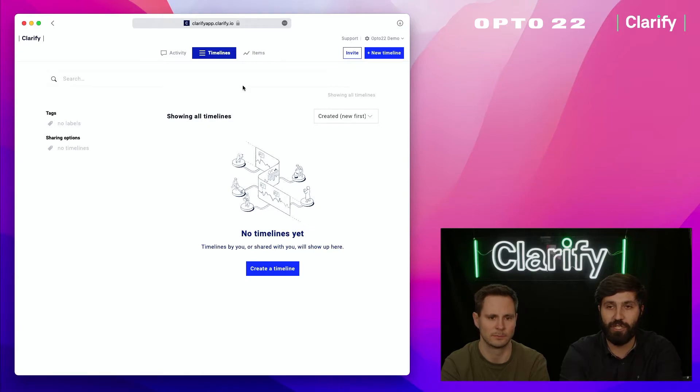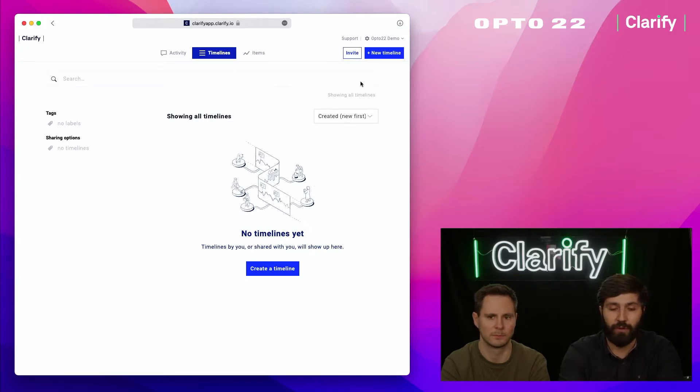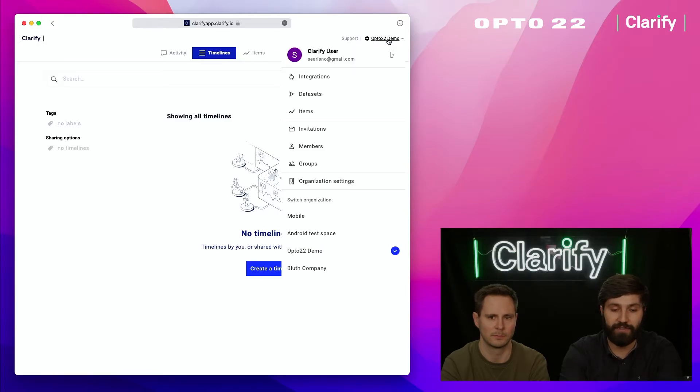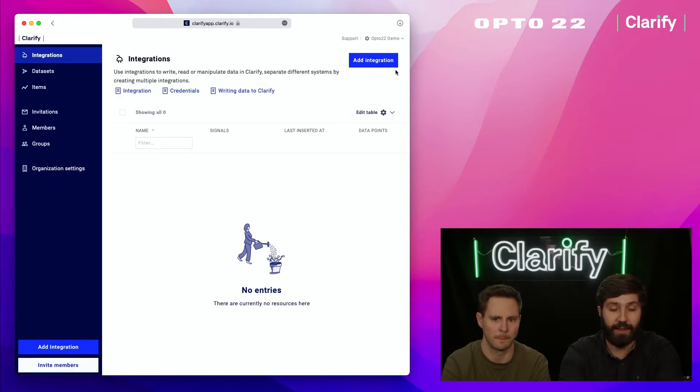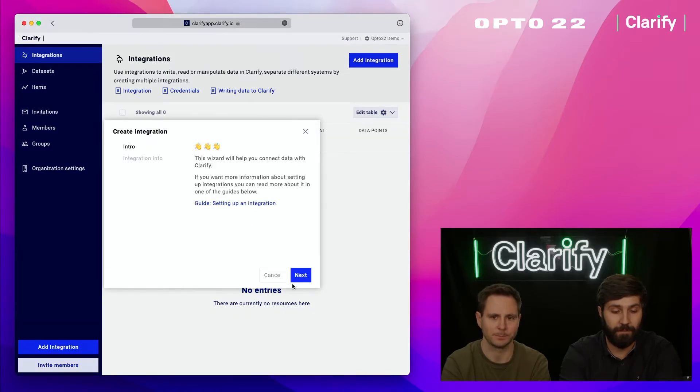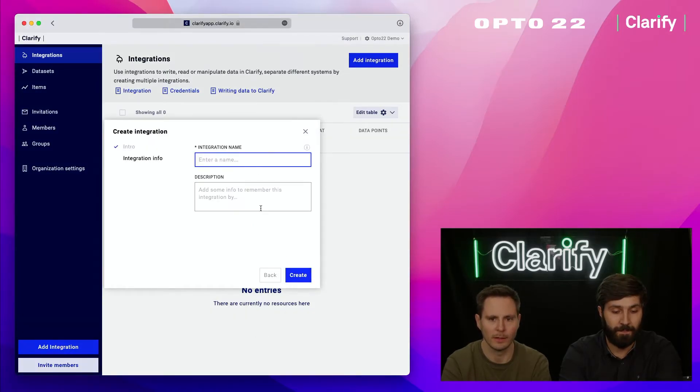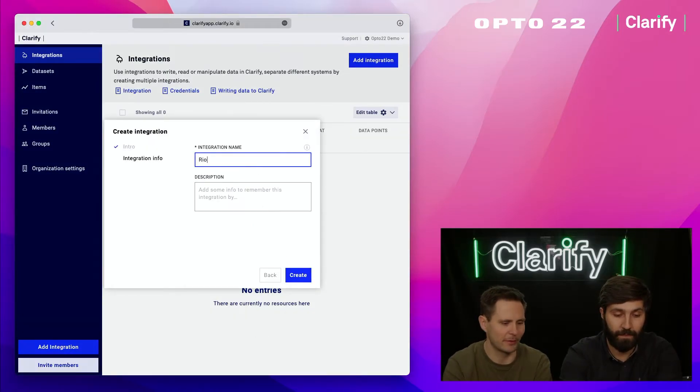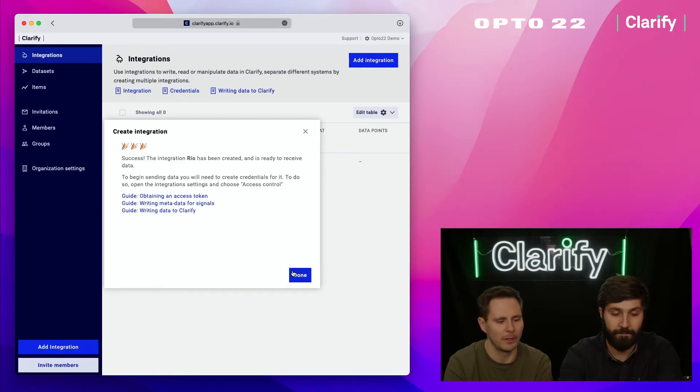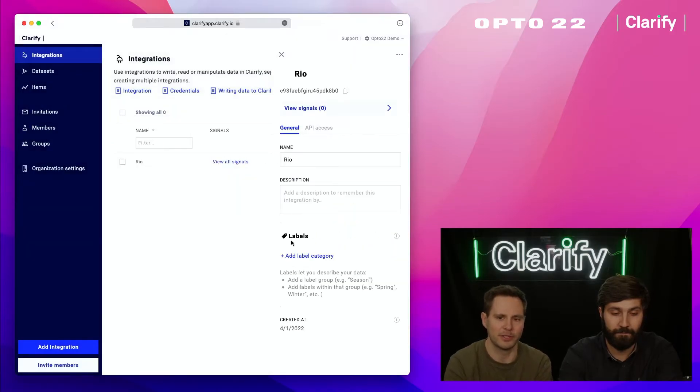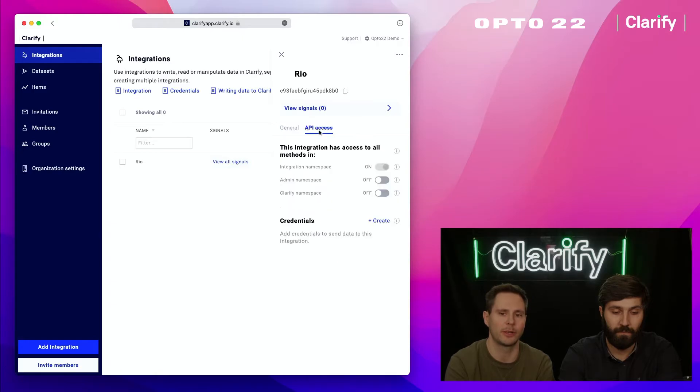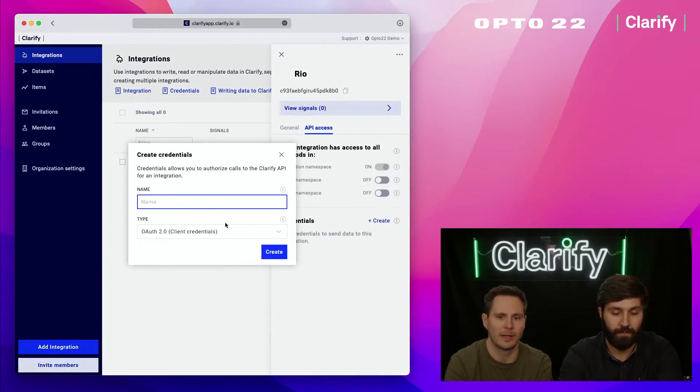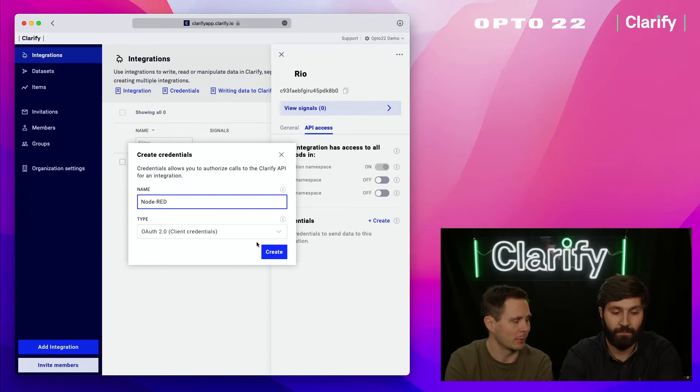This is Clarify, the application. It's entirely empty. We're going to move to the admin panel, which you can find up here. Press this button, press integrations, and create a new integration. After giving it a meaningful name, open the integration and there's a tab called API access where you can create credentials.